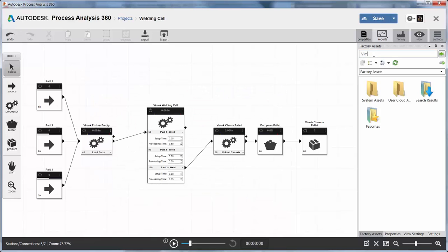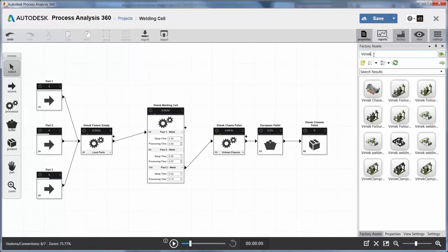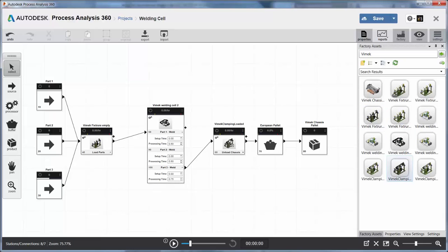The factory asset warehouse contains the physical equipment that is used in the layout. Simply drag the asset to a process, source, buffer, or finished product.